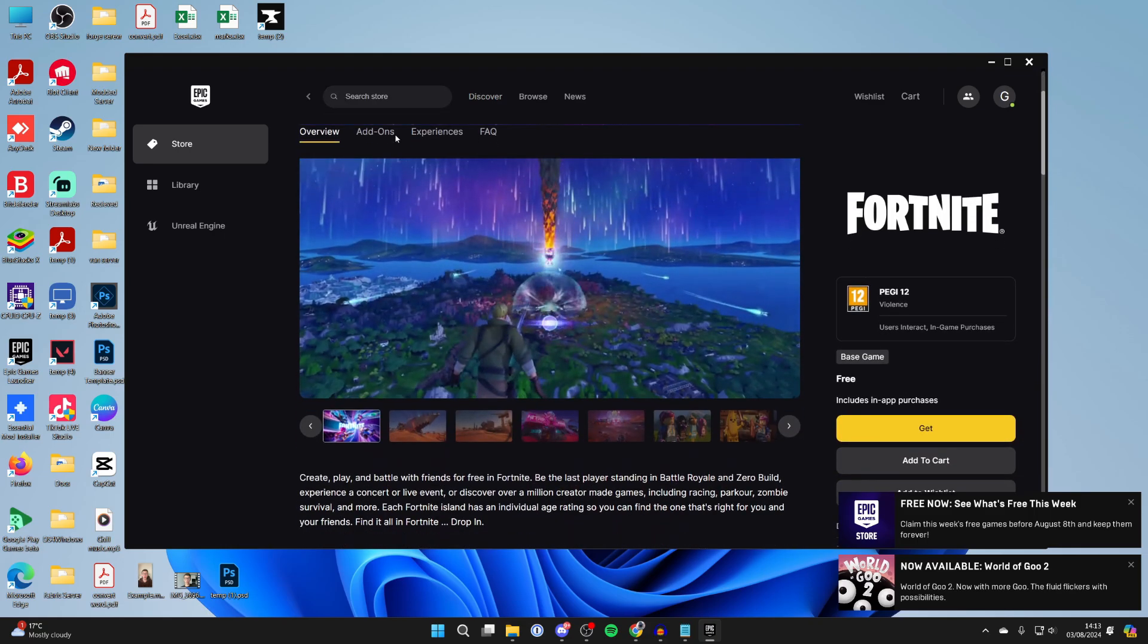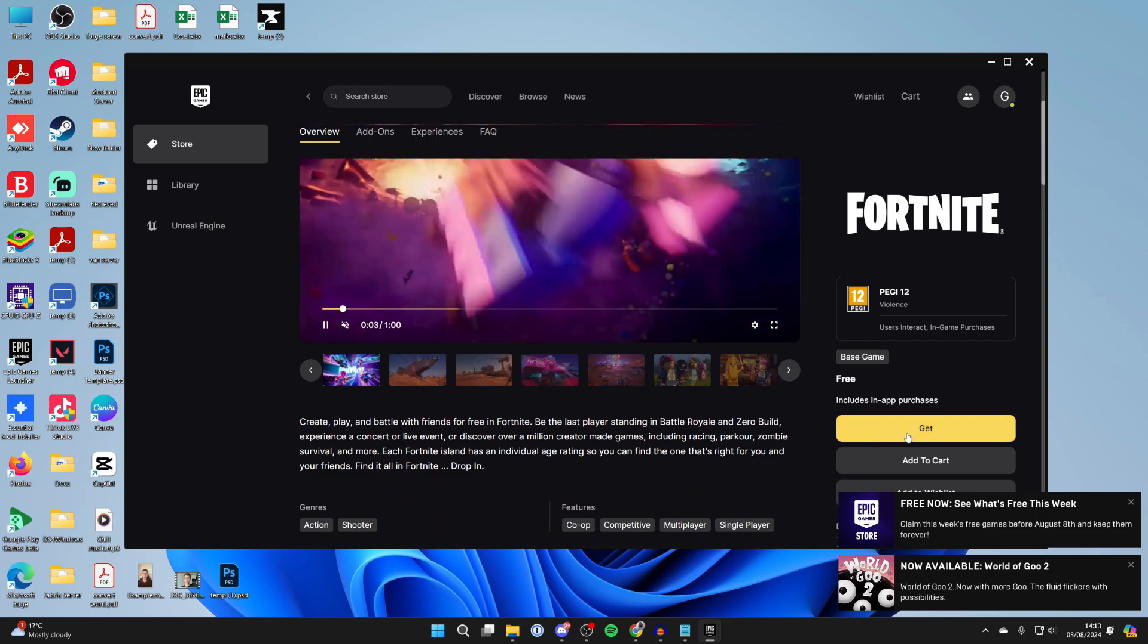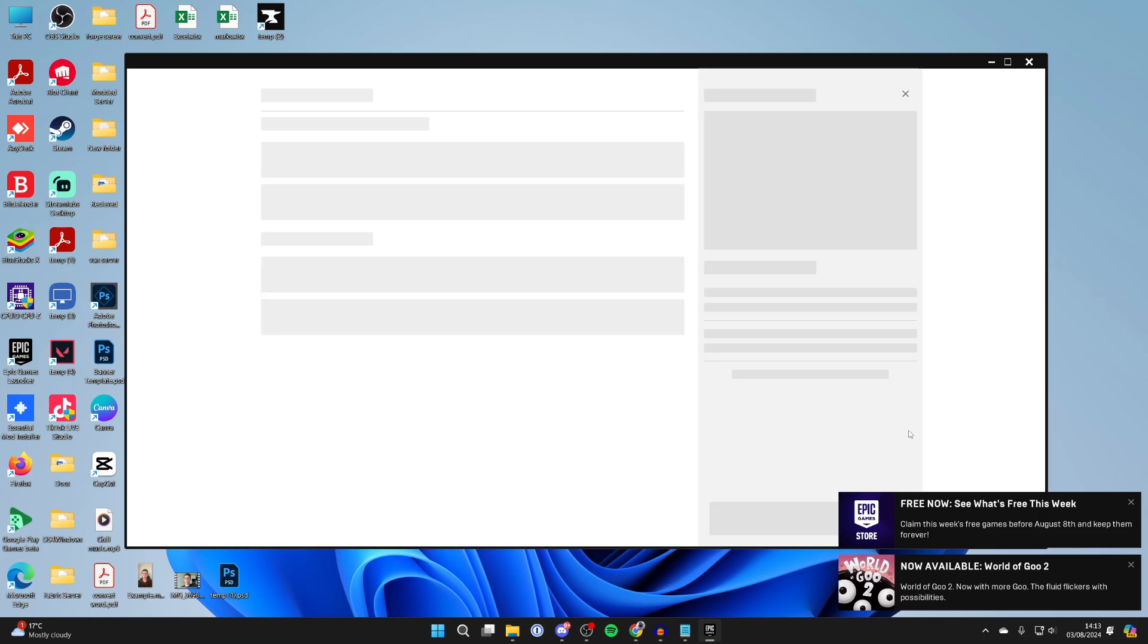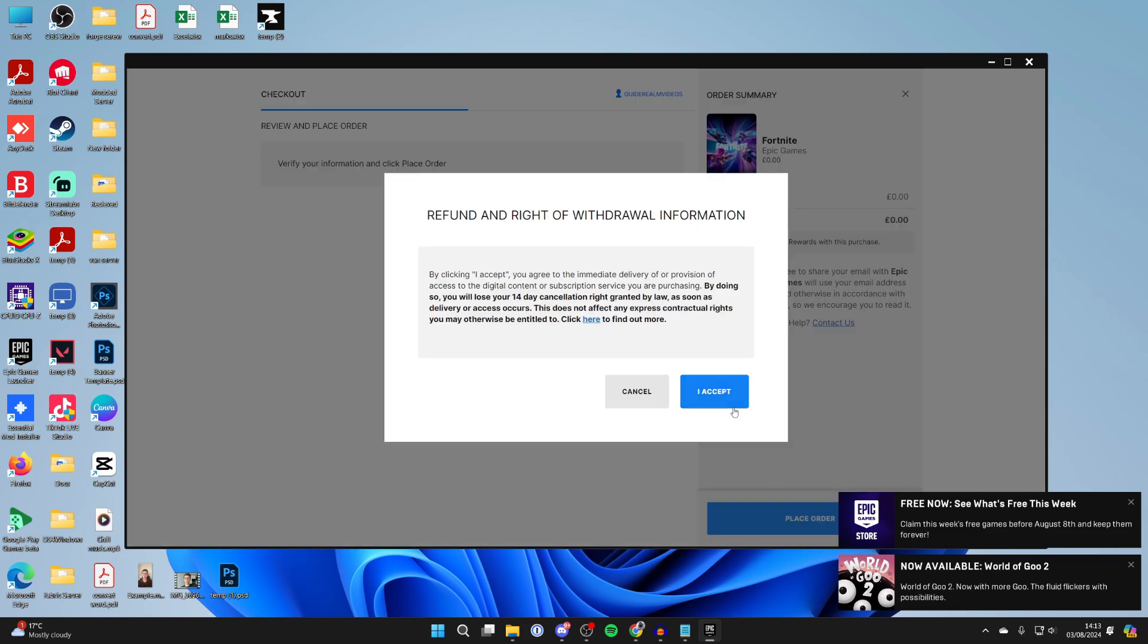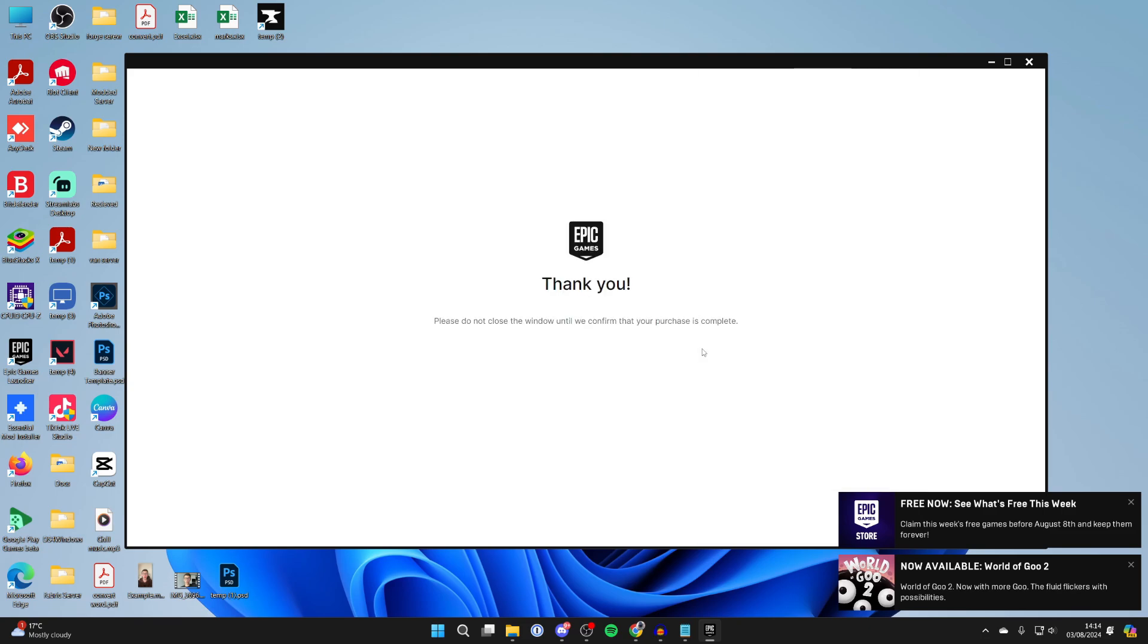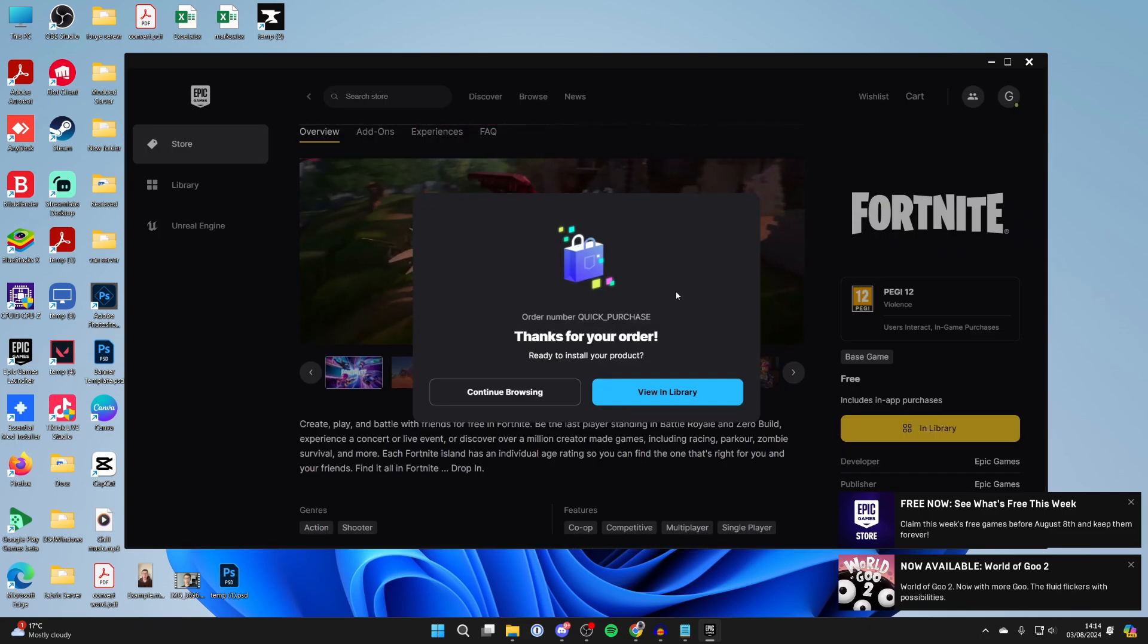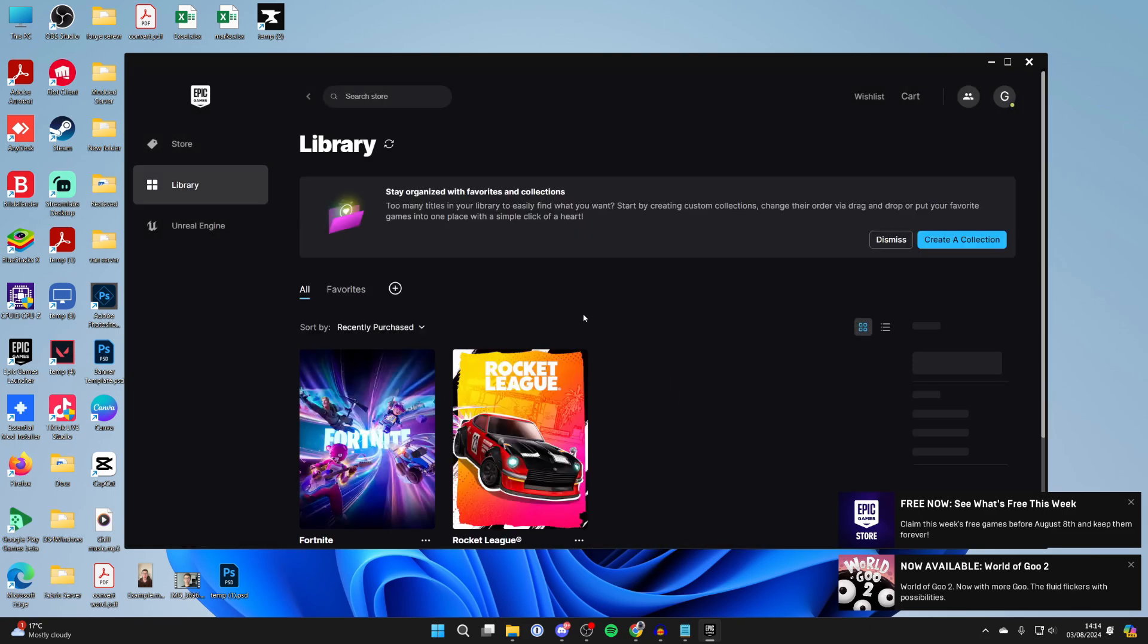Then what you can do is scroll down and click on Get over to the right. It'll say loading your order, but it's free. So you can just click on Place Order in the bottom right. Just make sure you agree to this here. It's free, so it's not too big a deal, but make sure you do. You'll get this pop-up and you can click on View in Library.